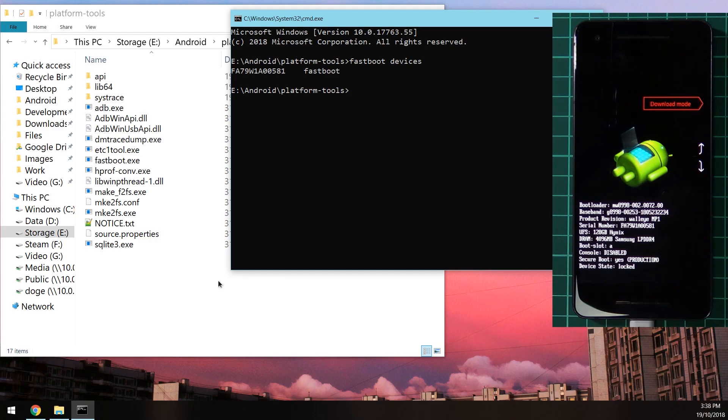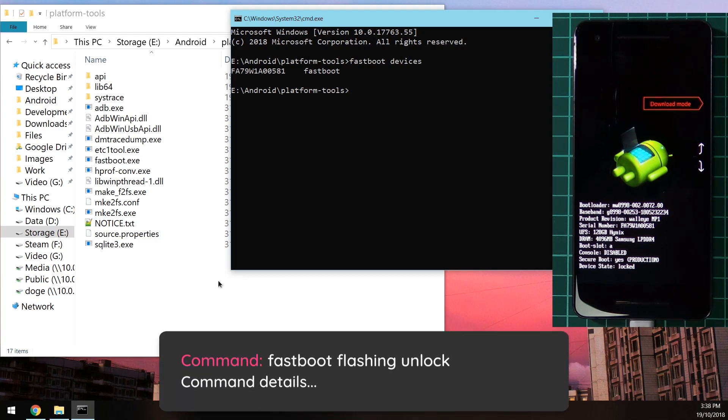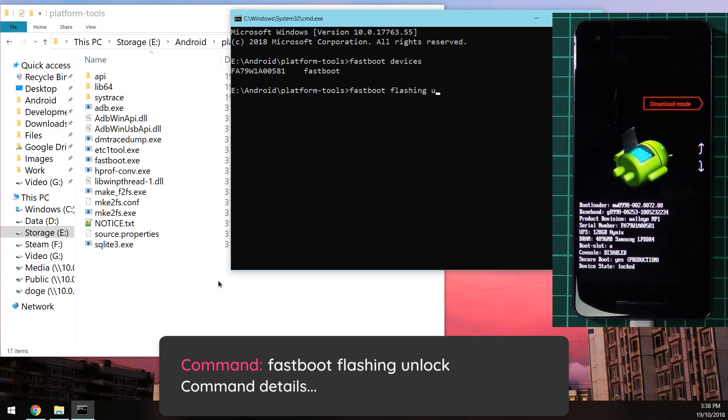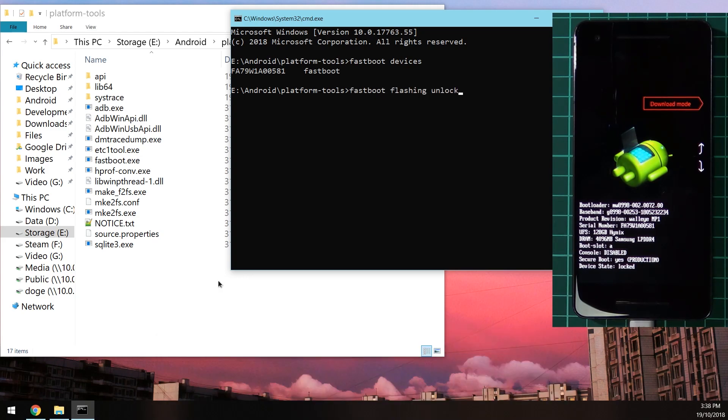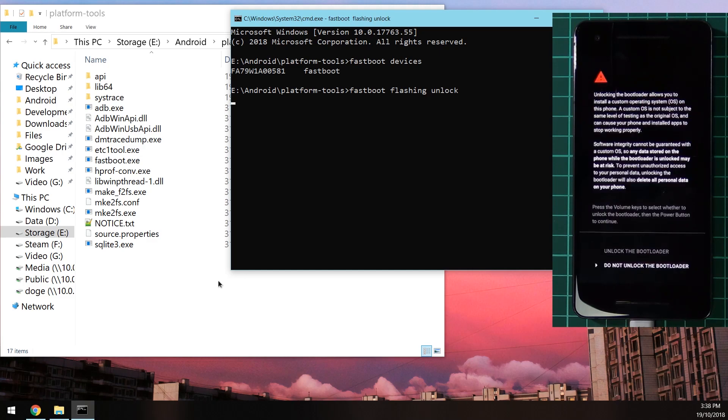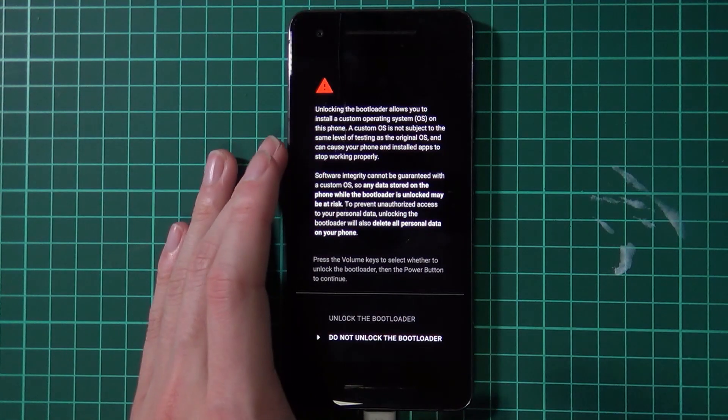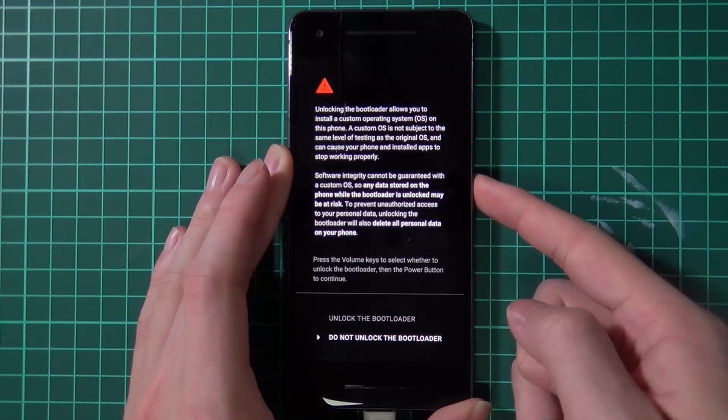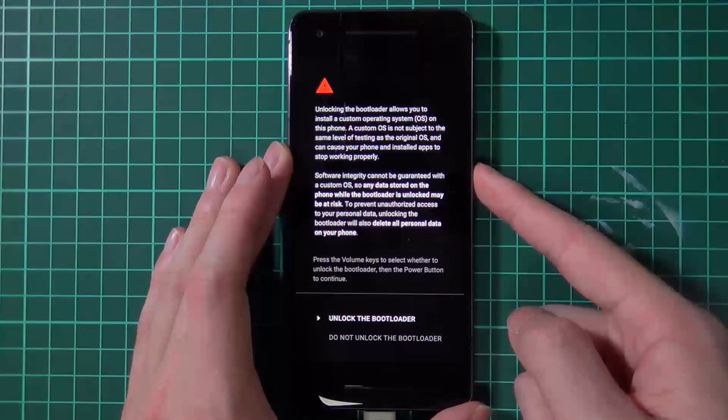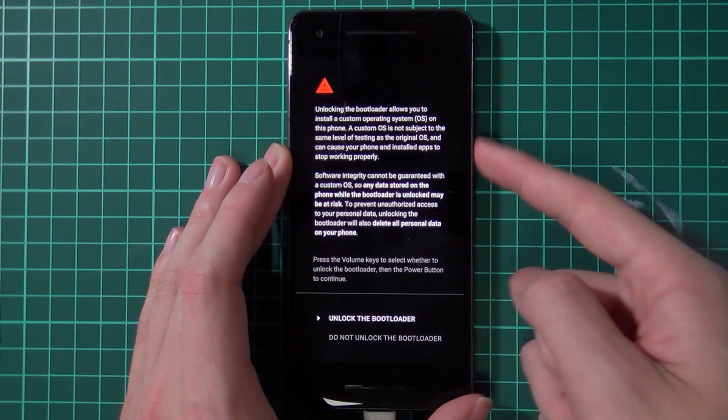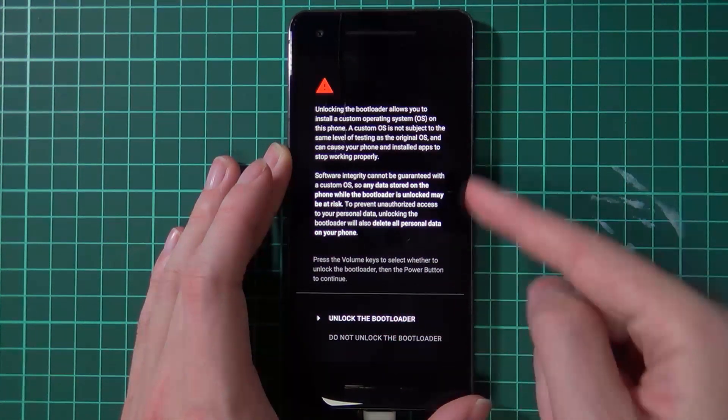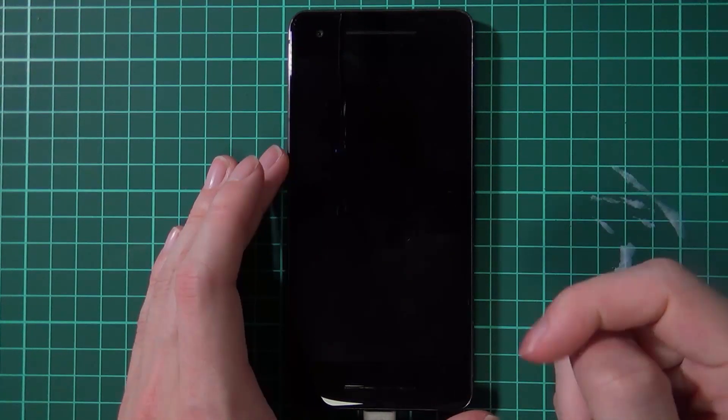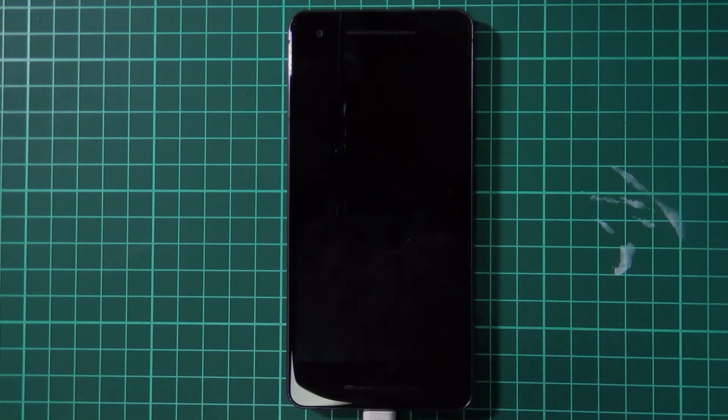Once your device has been detected as connected, we can now go ahead and unlock the bootloader. I'm going to type in fastboot flashing unlock and hit enter. Now you see the screen that warns us about unlocking the bootloader. We're going to select the volume up key to select Unlock the Bootloader and then press the power button to unlock the bootloader.